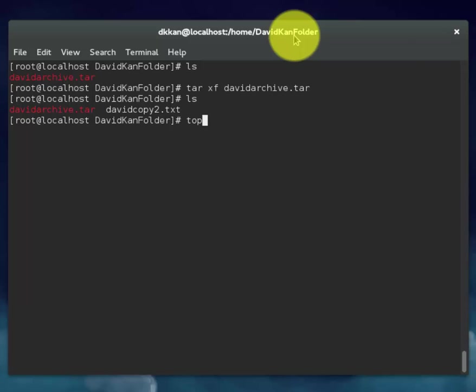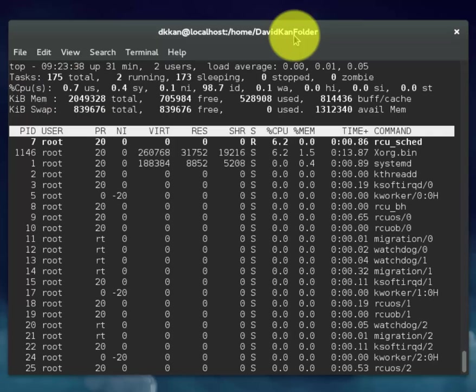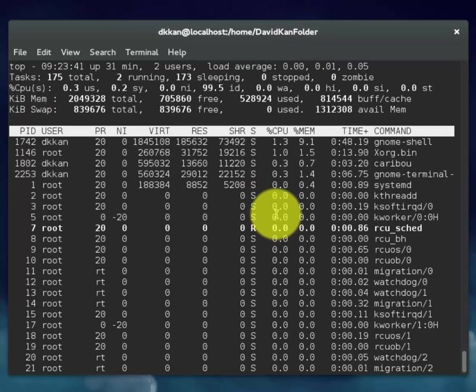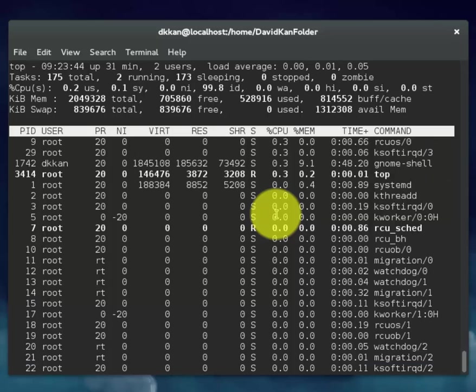This command will display a listing of the processes currently running on our virtual machine. Note that this is interactive mode.